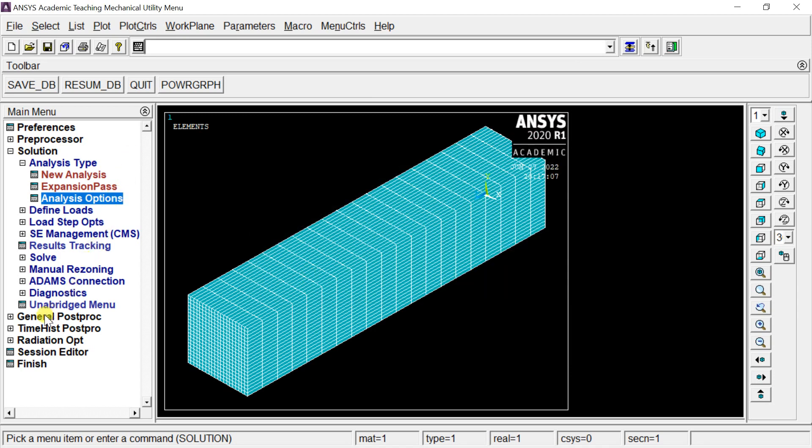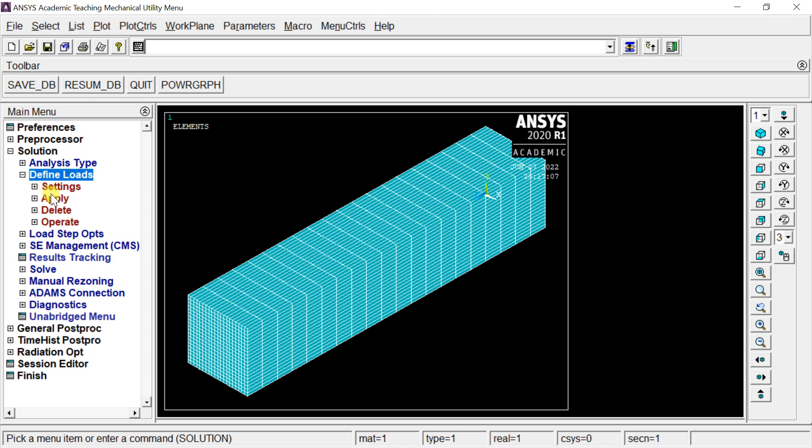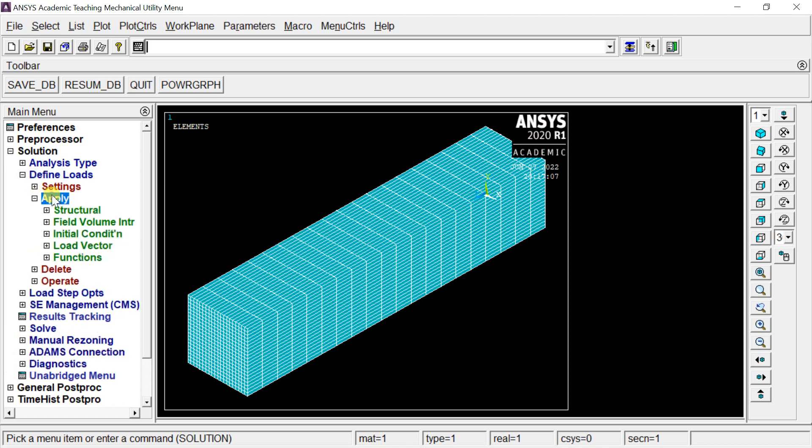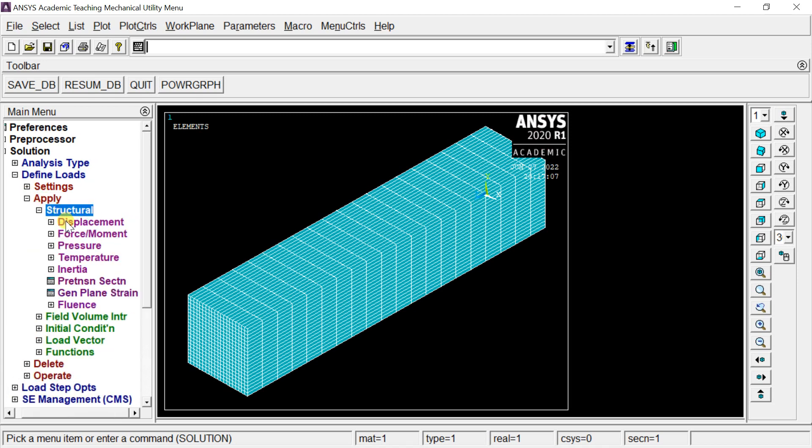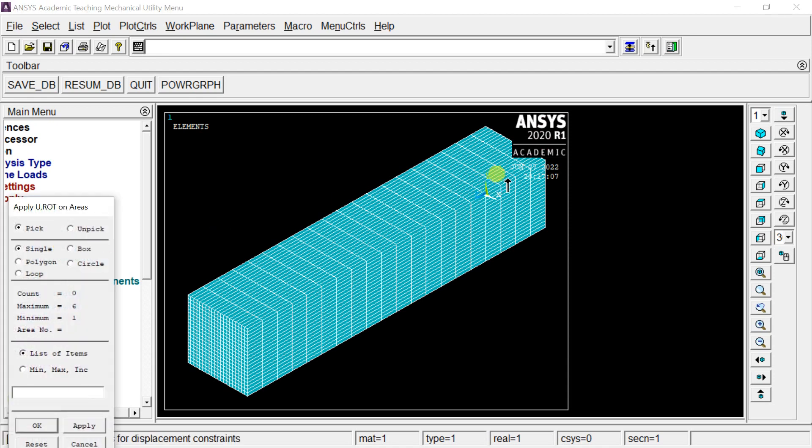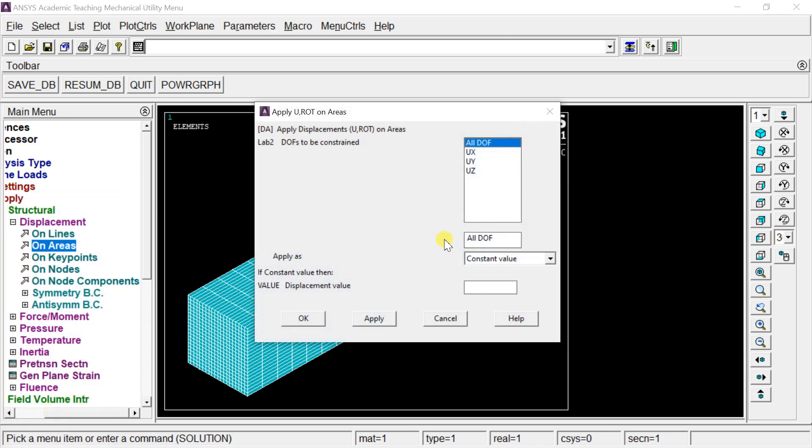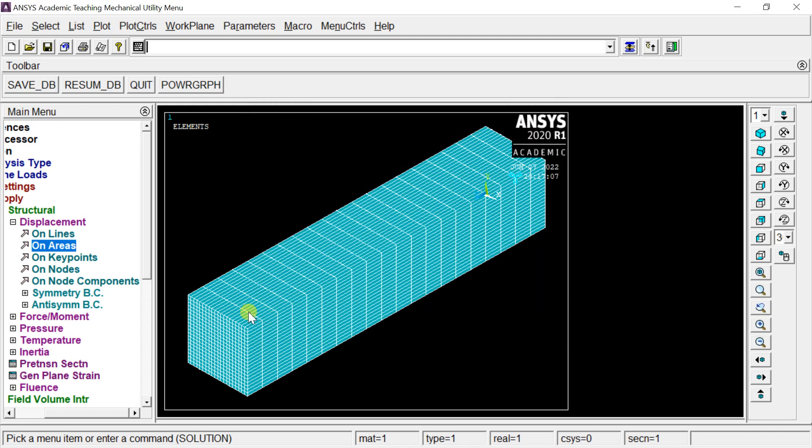Now we'll apply a fixed boundary condition to one end of the solid body. Click Define Loads, Apply, and select Structural Displacement on Areas. Click on the end surface, click OK, set all degrees of freedom to zero, and click OK.